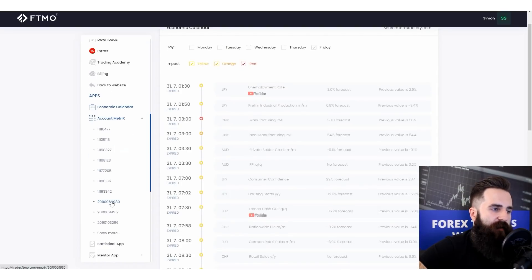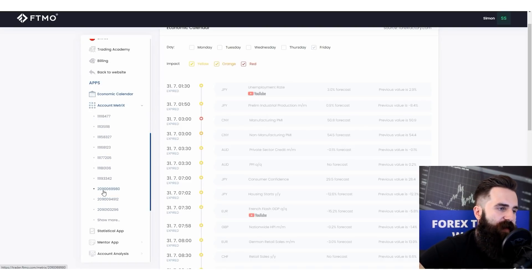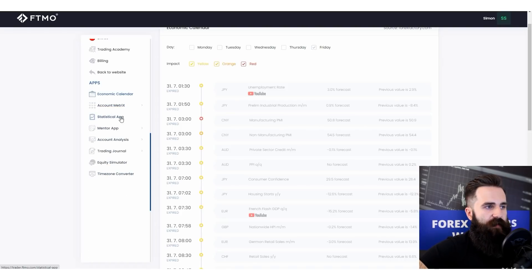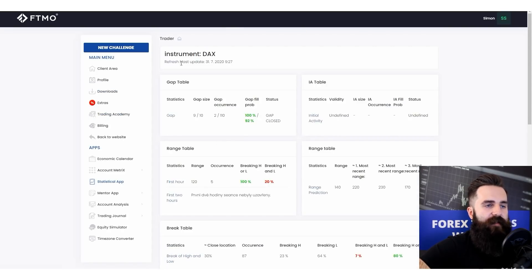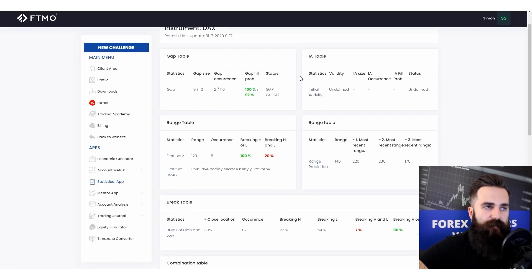Then we have account matrices. You can simply click on any account number and the account matrix for that number will open. Under that we have the statistical app, which is for the DEX instrument. Many of you may not be trading DEX, but for those who are, it is of course useful.